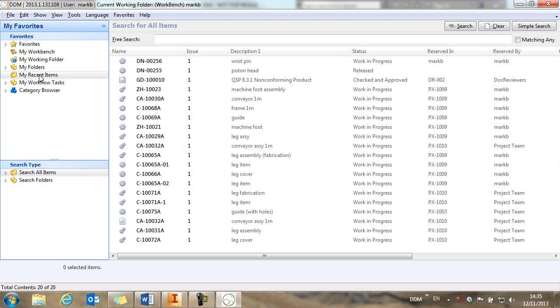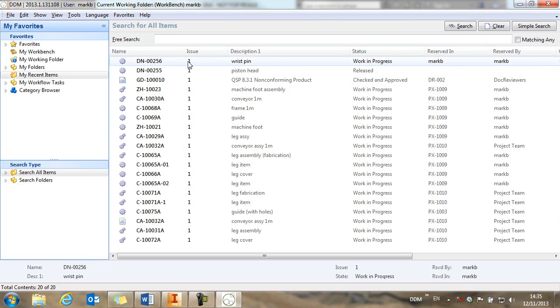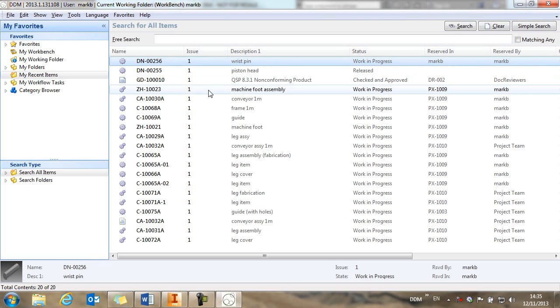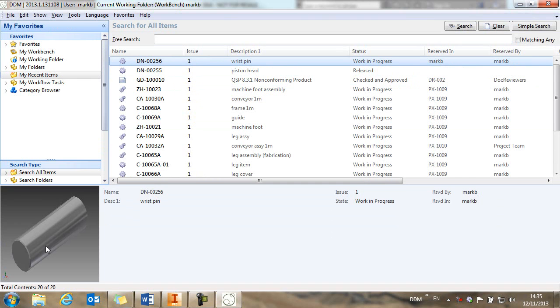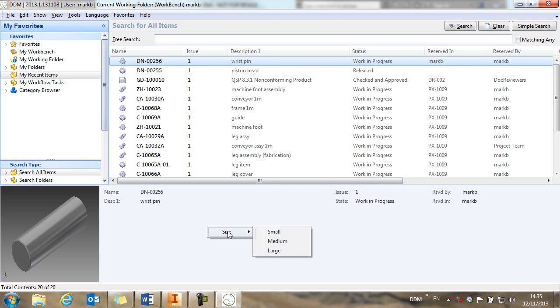I have my recent items selected, and so therefore we see at the top of my recent items the part that I've just created. And you'll also see that we've automatically created a preview of the part as we've saved it back to DDM.